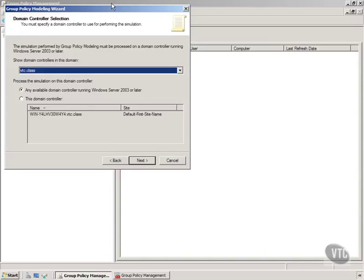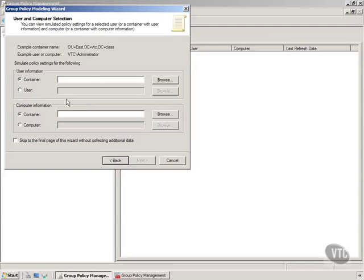So the first step here, notice it's saying I have to specify a domain controller to perform the simulation. I will just use mine or any available.